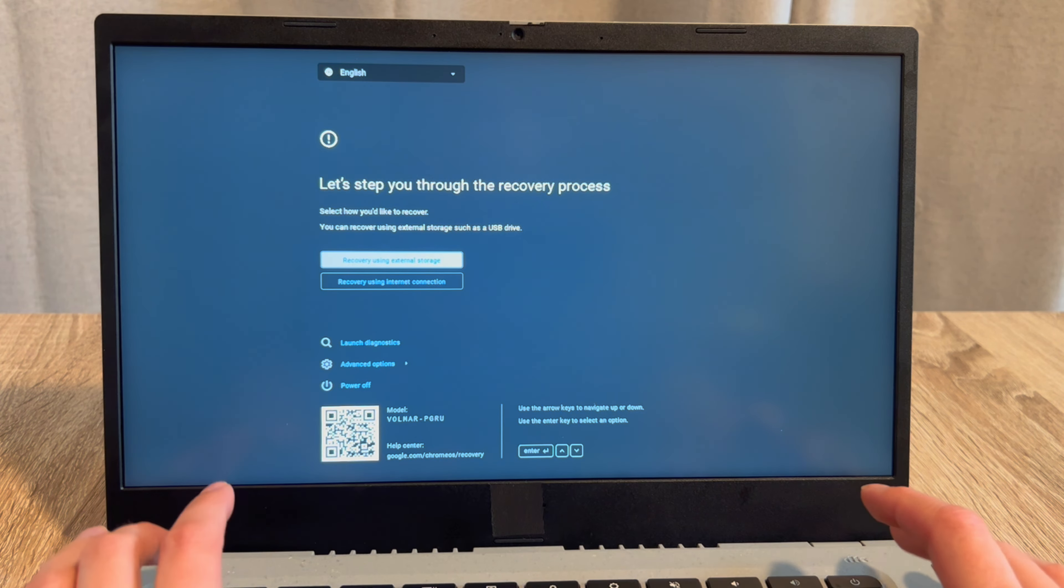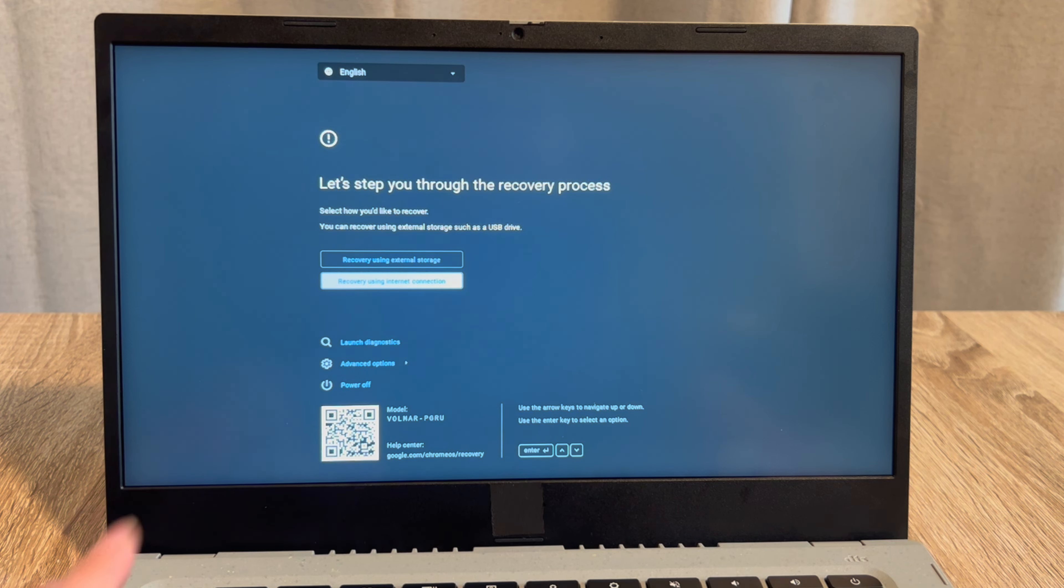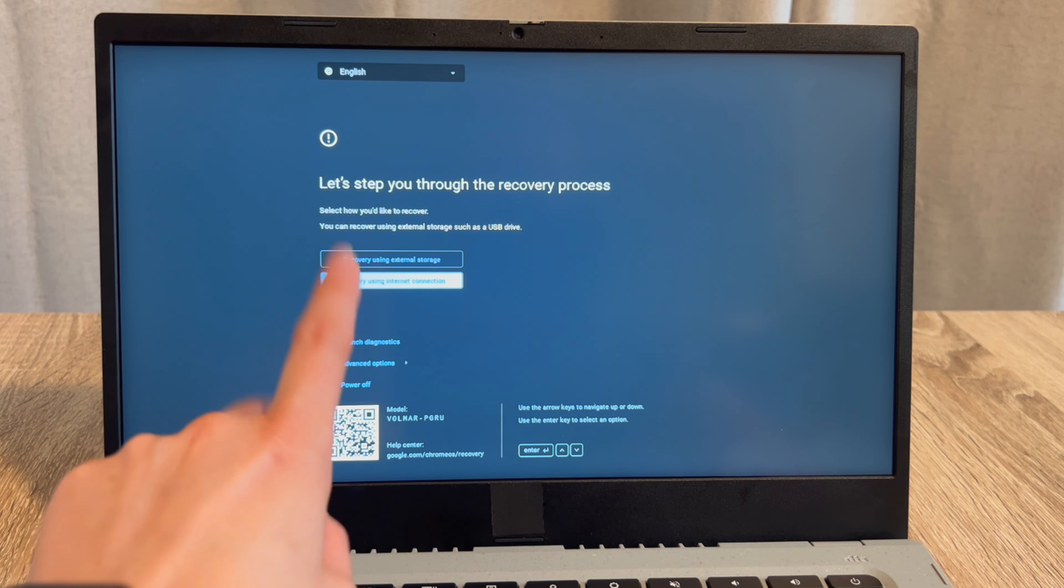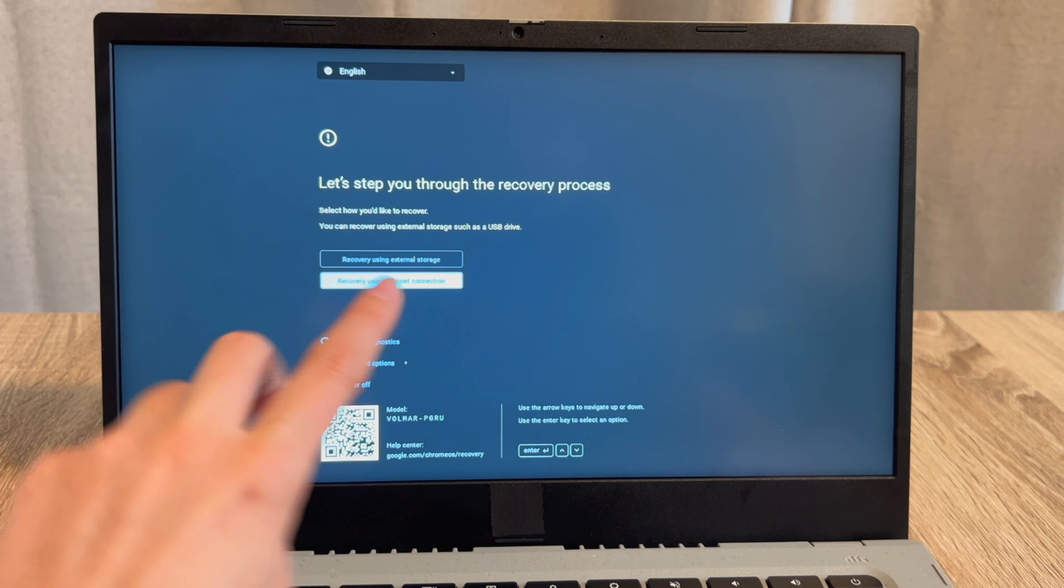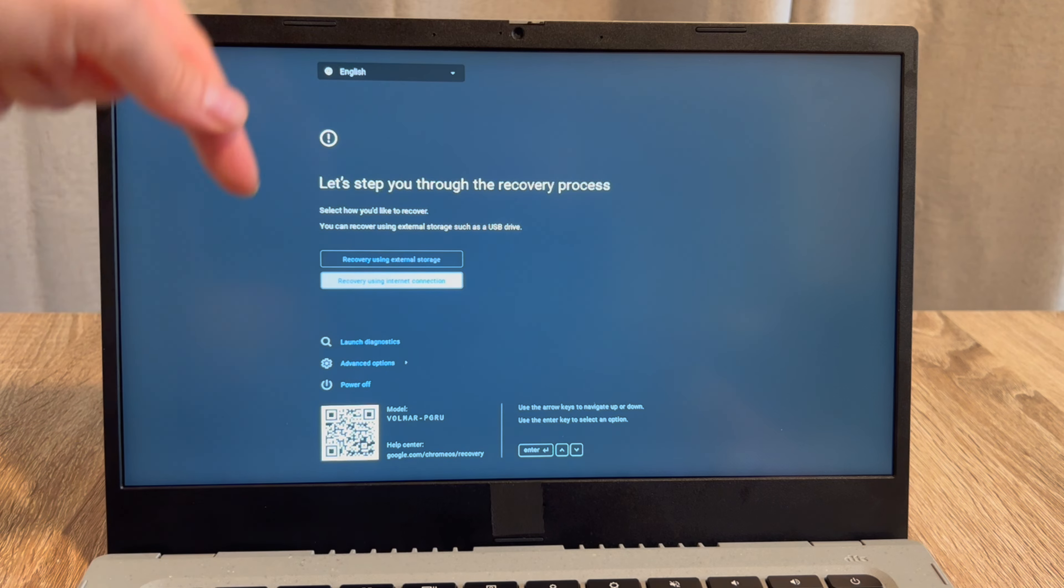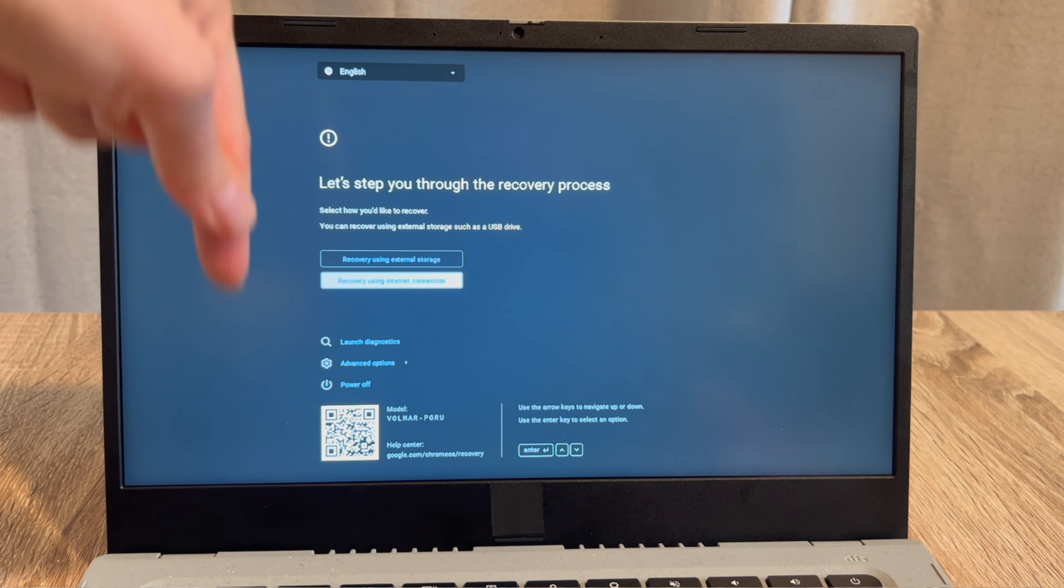You're going to hold all three of these down at the same time to access it. So let's go ahead and try it. I'm going to hold down all three buttons. My Chromebook will immediately turn on and bring me to that recovery menu.